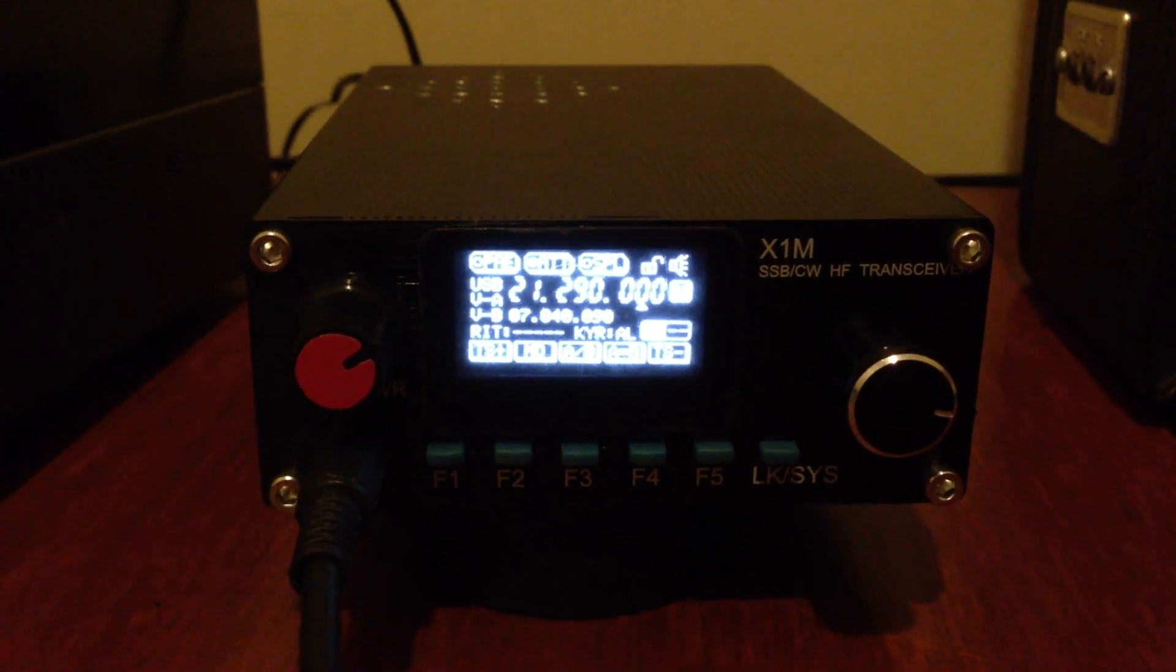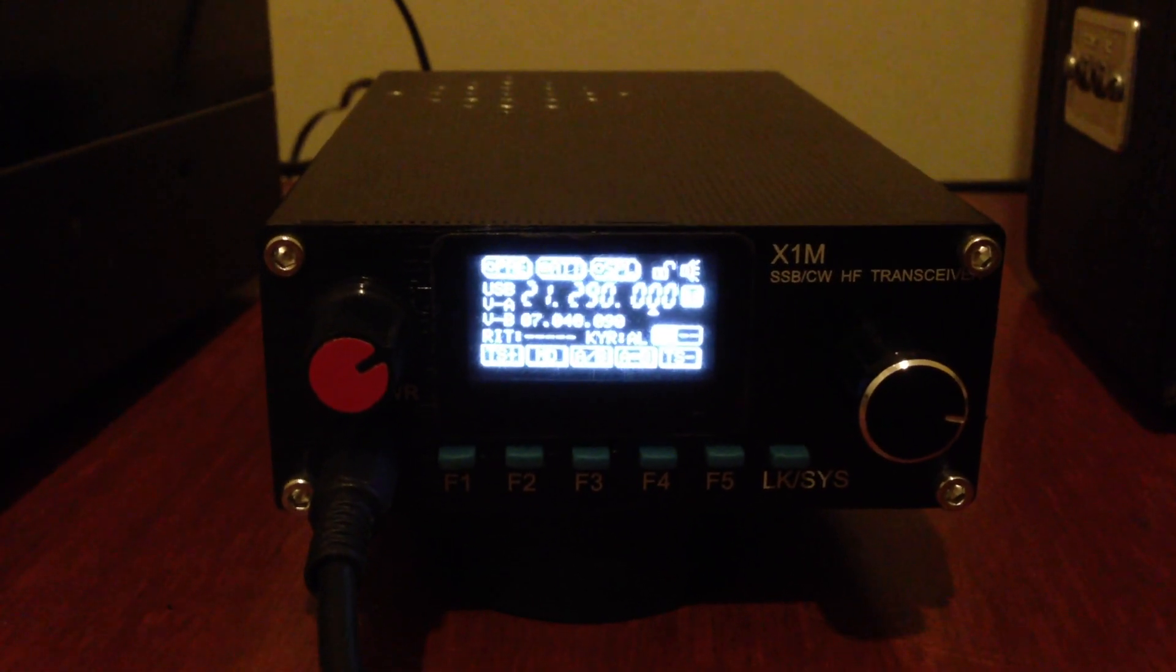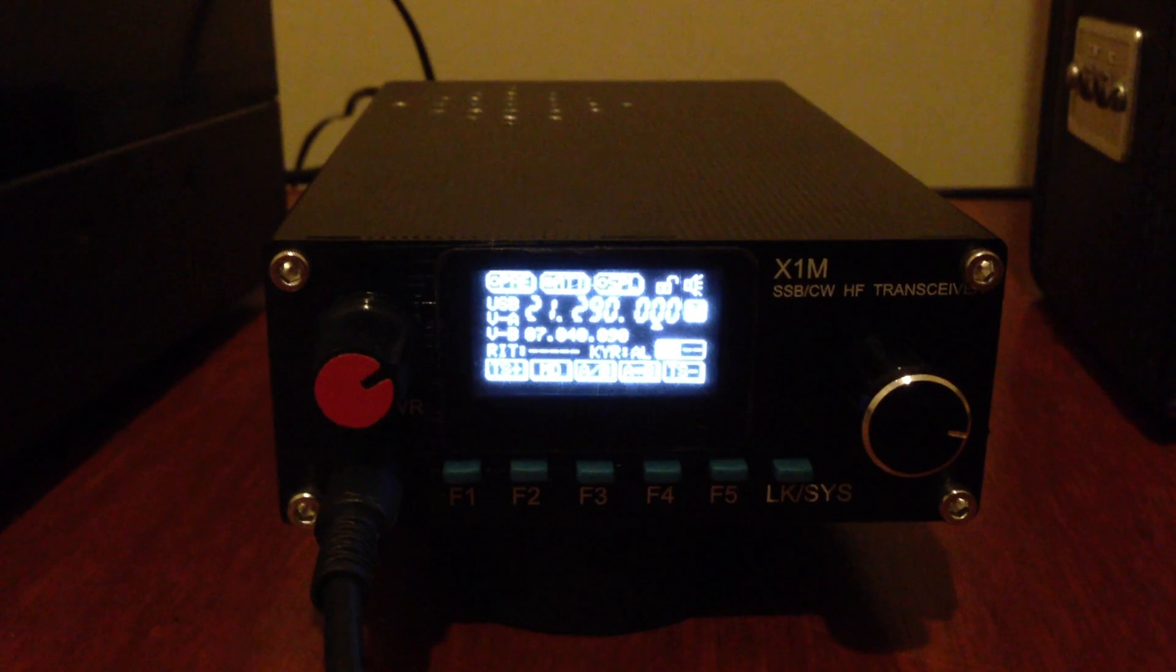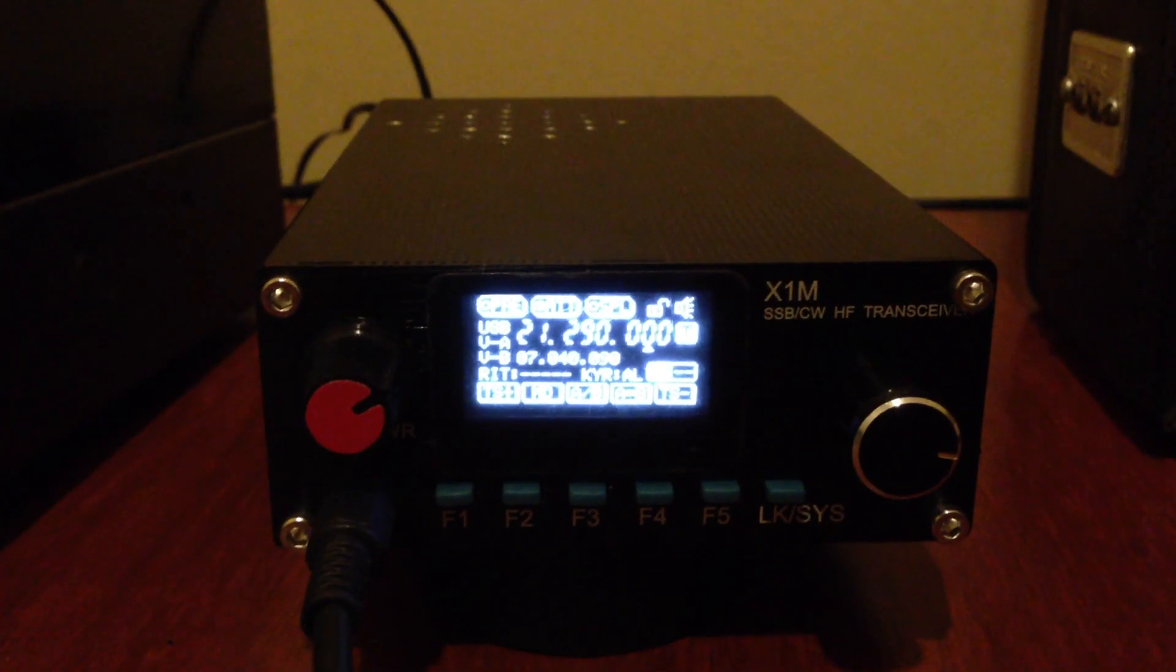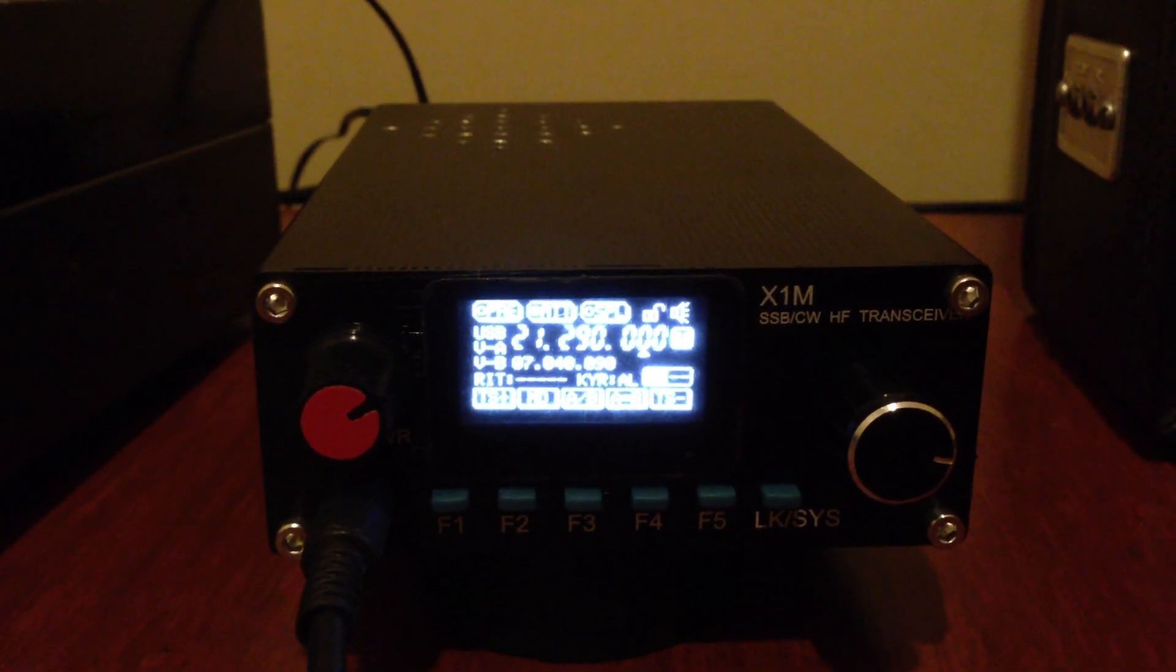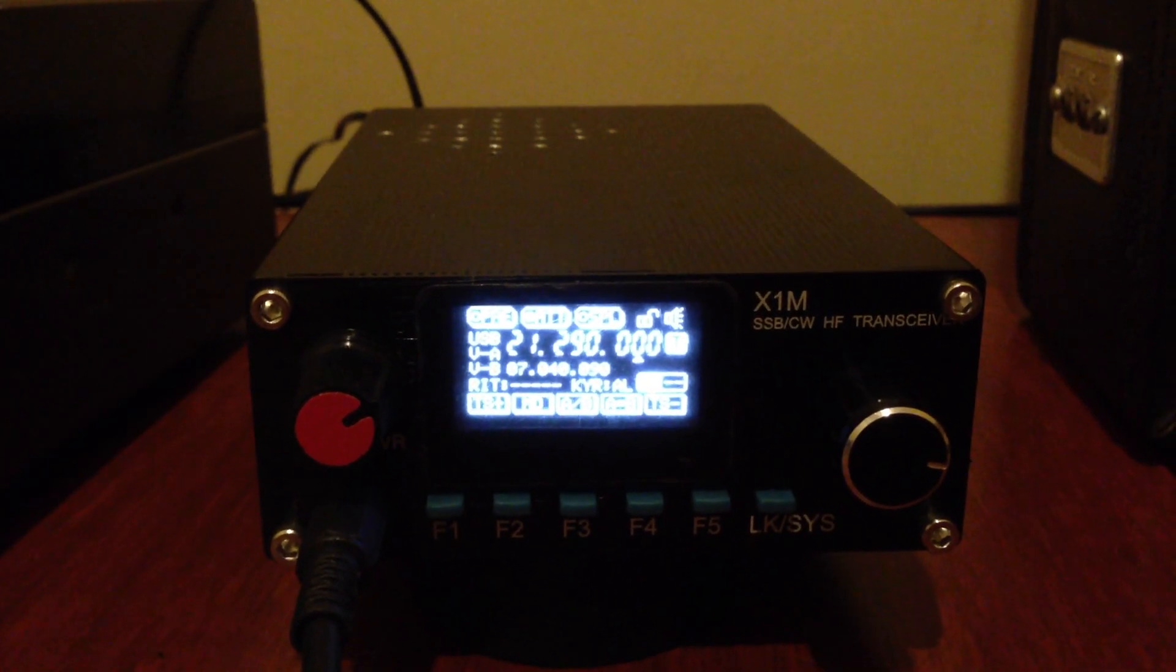Yankee Bravo Zero November Sierra India, QRP.